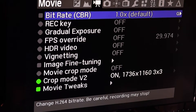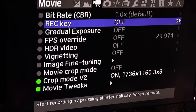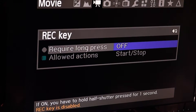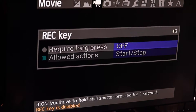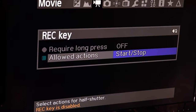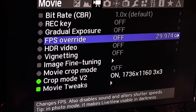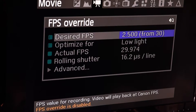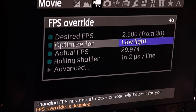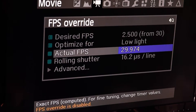You can change your bit rates and change what your recording key is. If you don't want to press the actual button, you can change it — for example, long press or hold the half shutter pressed for one second because the record key is actually disabled, so you use a different button. There are also gradual exposures and a frames per second override. If you don't want to run at 30 frames per second, you can drop it down to 2.5, and there's a frames per second setting for low light situations. You can also adjust your rolling shutter.